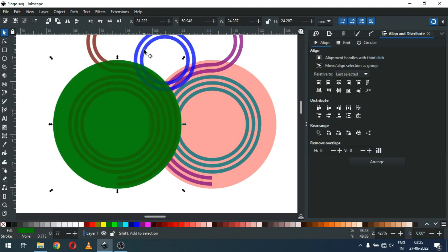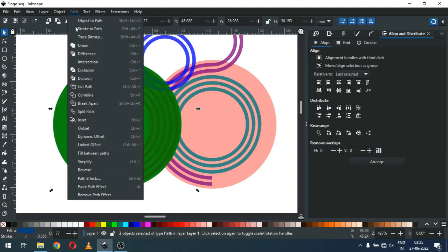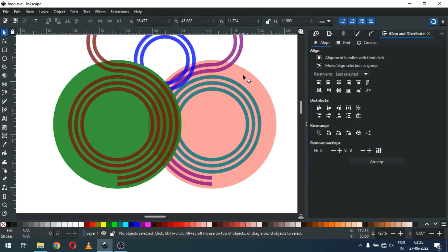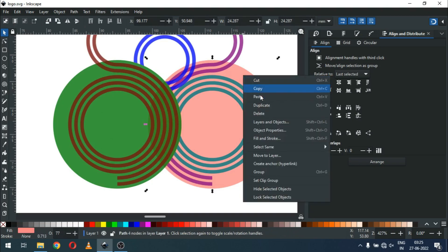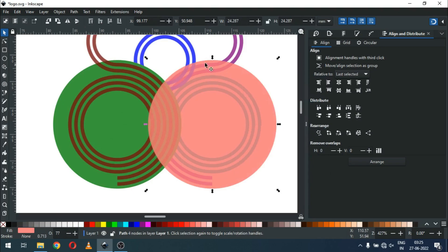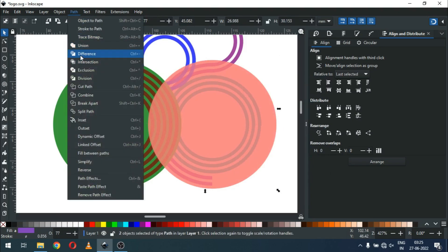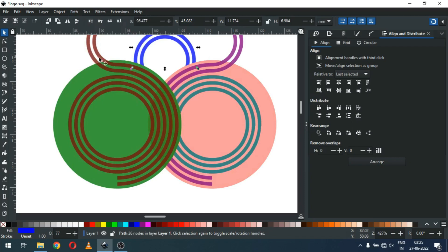Now again duplicate this, select with this object and click on Difference. Now select this one and duplicate it. Select with this object, go to Path and click on Difference.